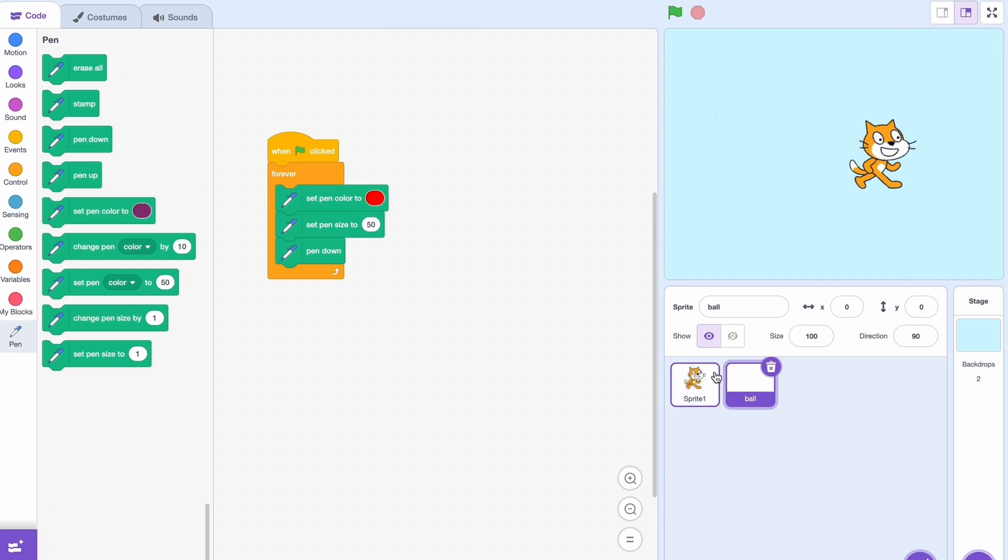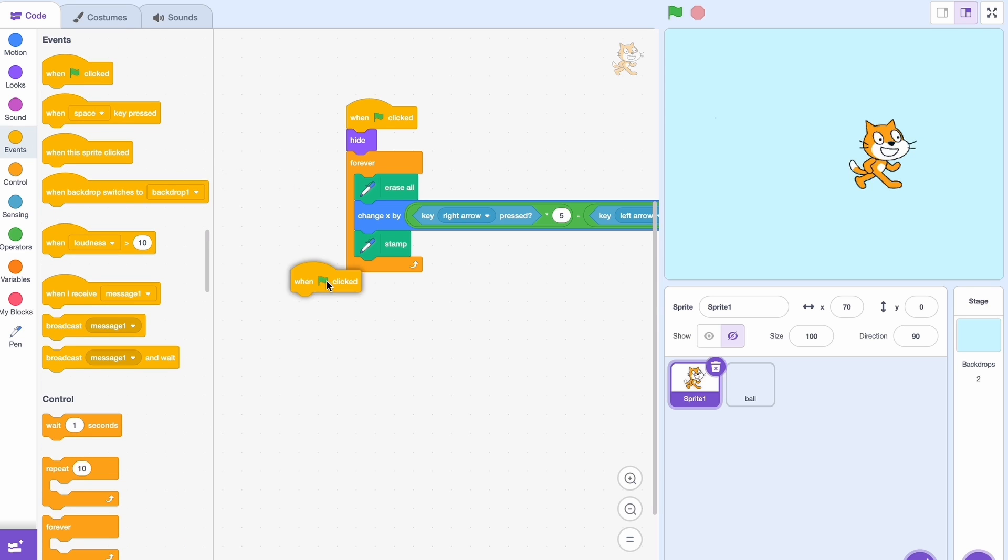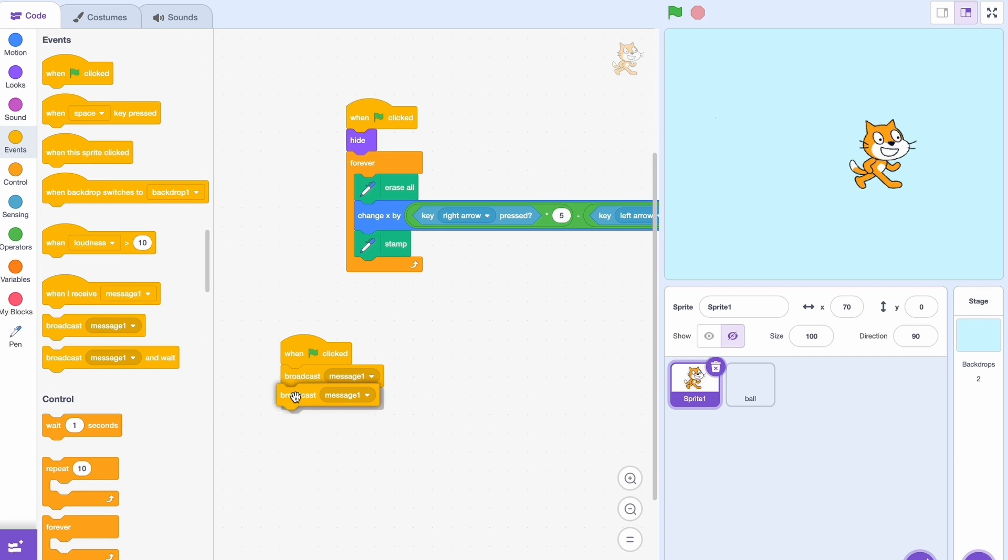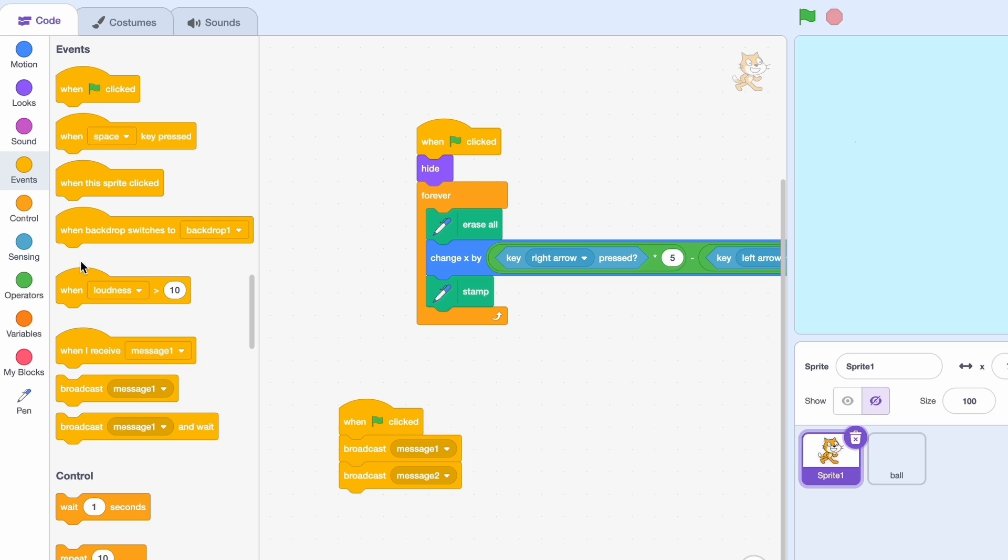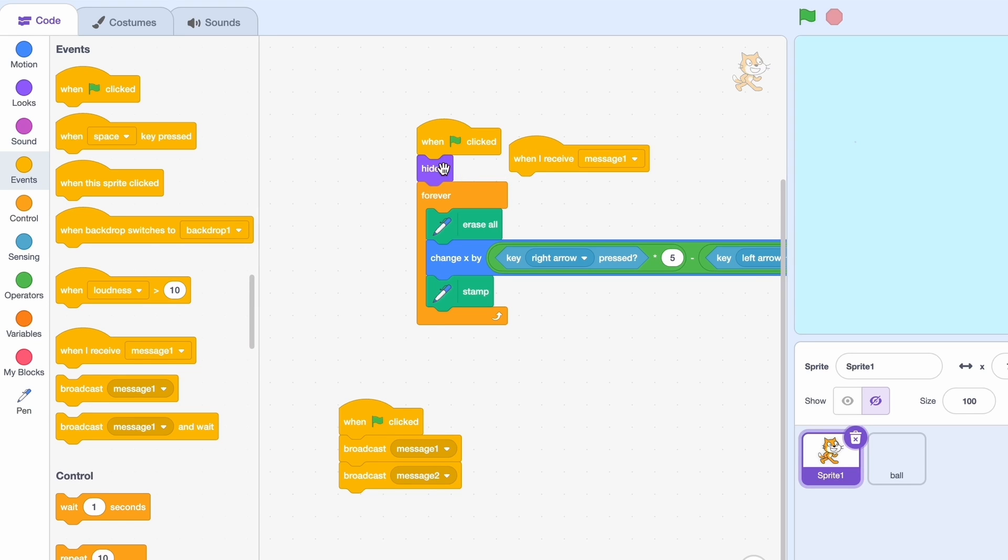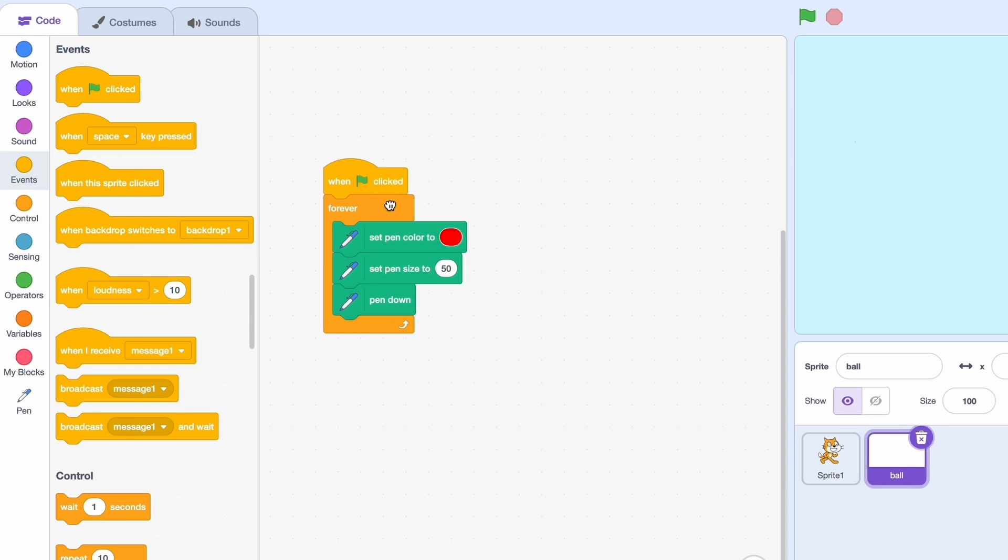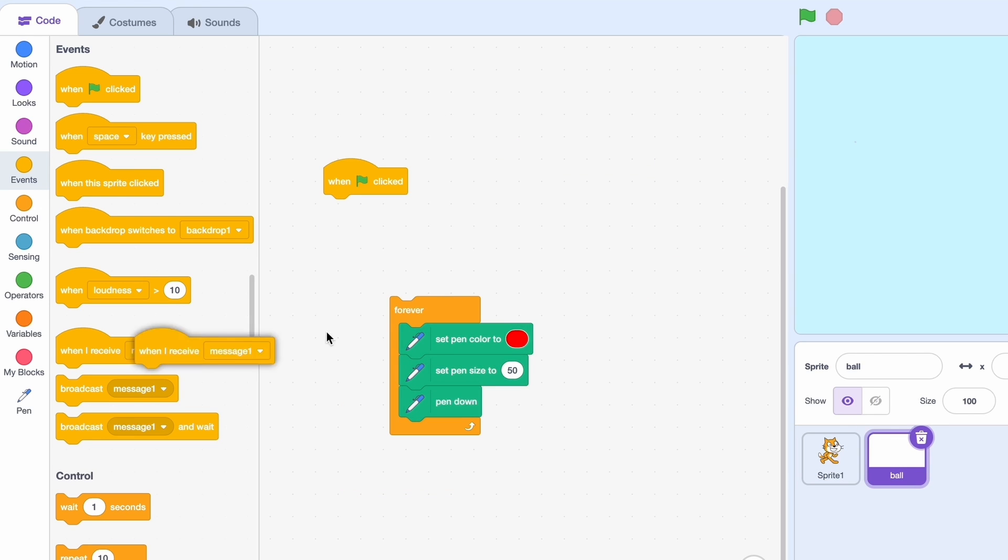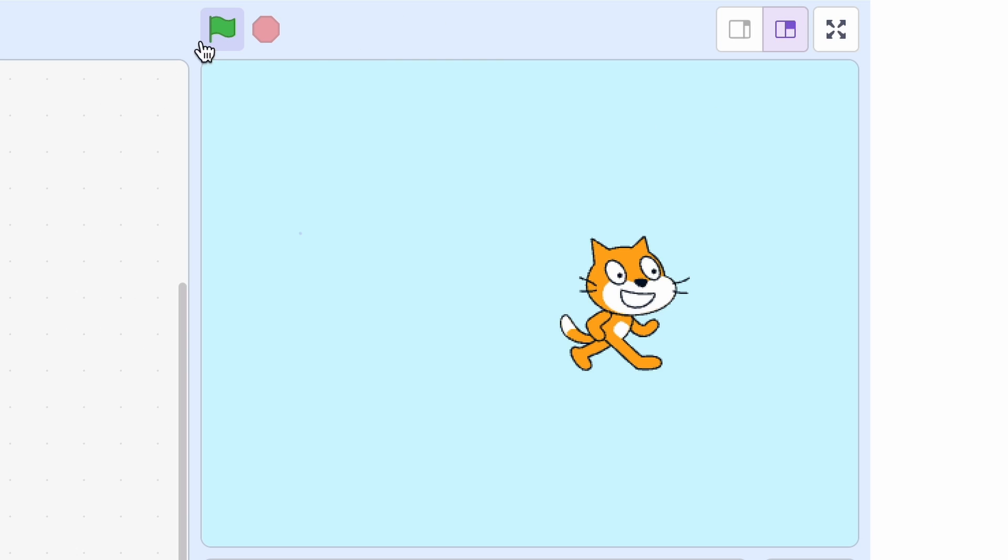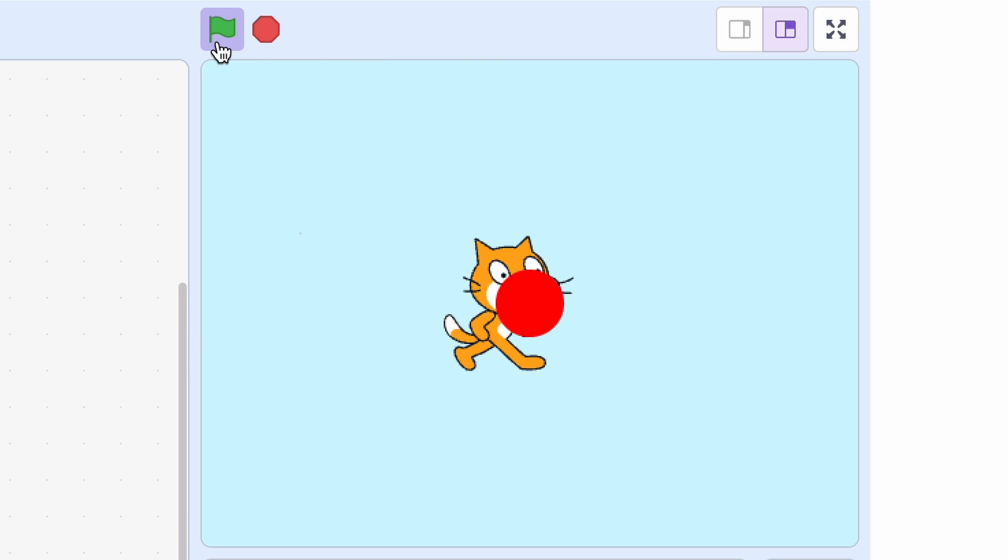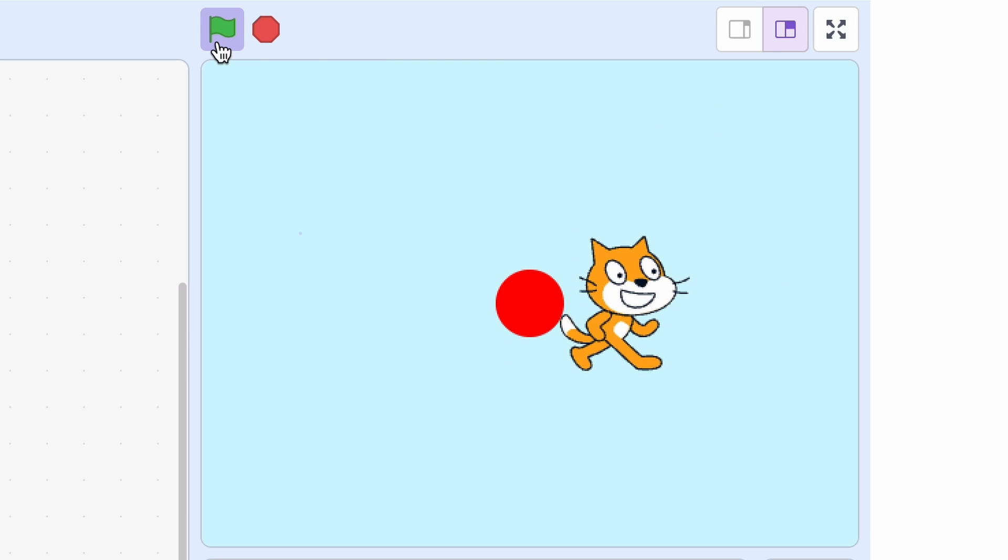So what we need to do now is when clicked, broadcast message one. And then broadcast a new message called message two. So when I receive message one I should do this, and then I receive message two I should do this.